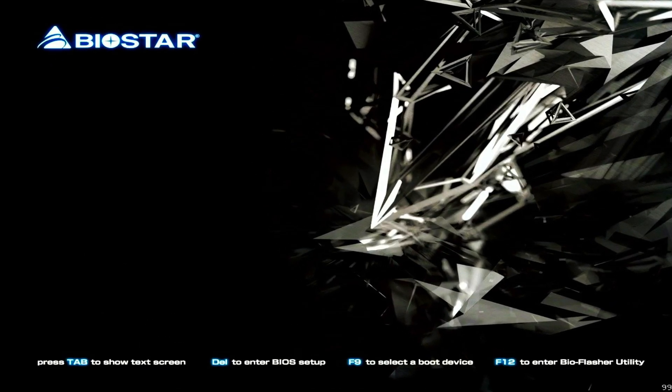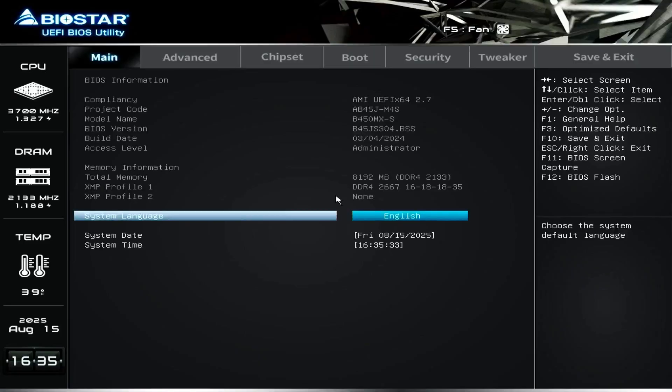And finally, steps to enable Secure Boot on a Biostar motherboard.